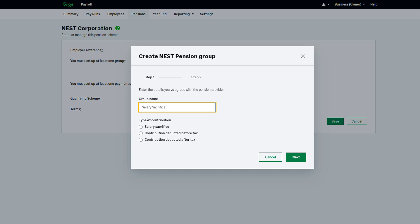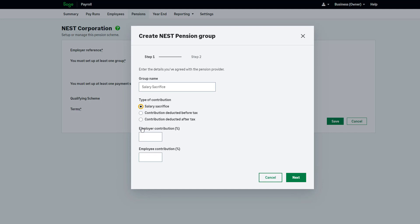Choose the type of contribution — in this case it's salary sacrifice. Enter your employer and employee contribution percentages. If you need to set this up as a fixed amount you can do this for each employee when you run the payroll. We'll cover this later in the video. To continue, click Next.